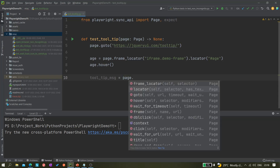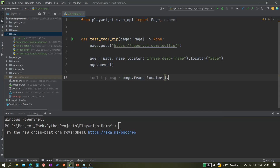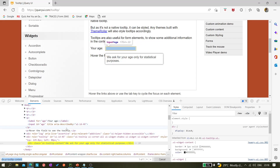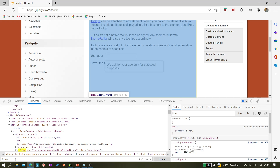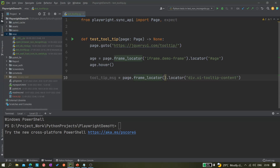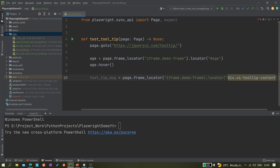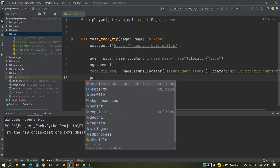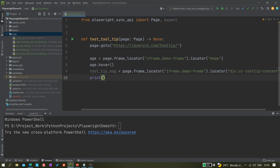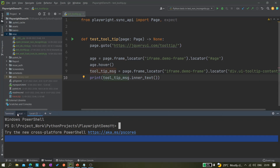I'll create a variable called tooltip_message using page.frame_locator() again, then .locator() with the CSS selector we just created. Since there is only one iframe, I can confirm all these locators are under it. I copy the frame locator part and paste it here. Now we have the tooltip message locator. Let's print it using inner_text() to verify it's working before adding assertions.